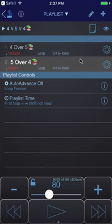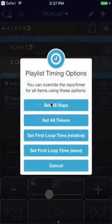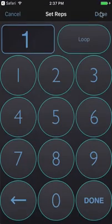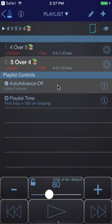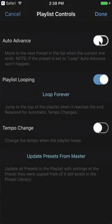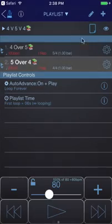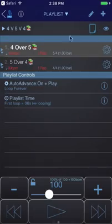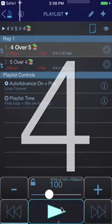To switch between them automatically, tap on the playlist time row and set all reps — set them to one rep each. In the playlist controls row, turn on auto advance, play when advancing, and playlist looping, so it will now cycle between the two presets.